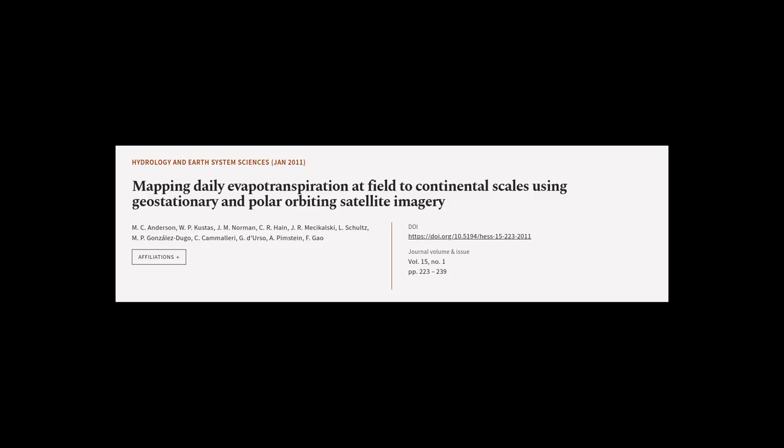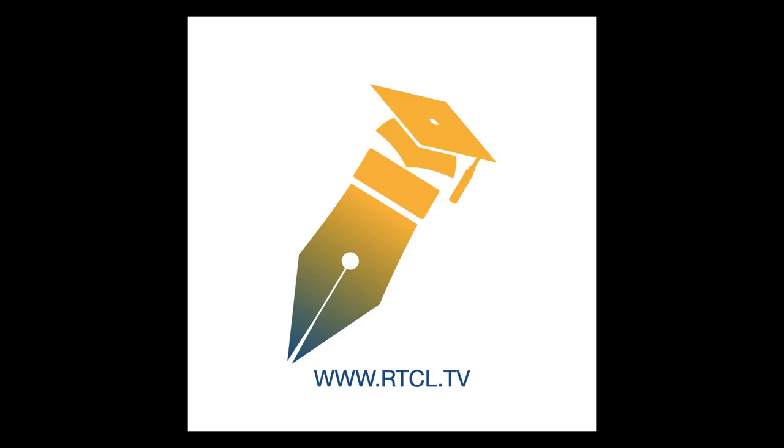This article was authored by M. C. Anderson, W. P. Custis, J. M. Norman, and others. Wearearticle.tv — links in the description below.